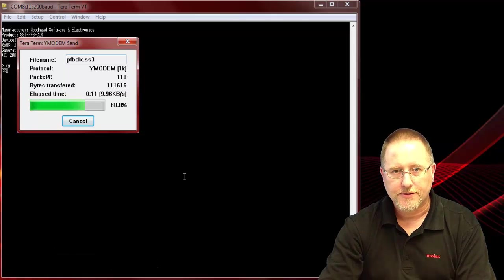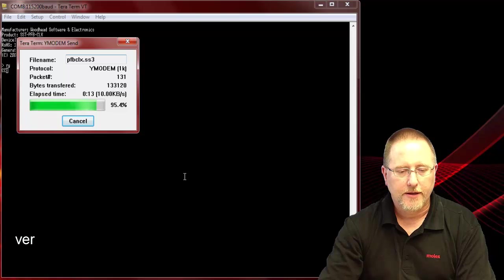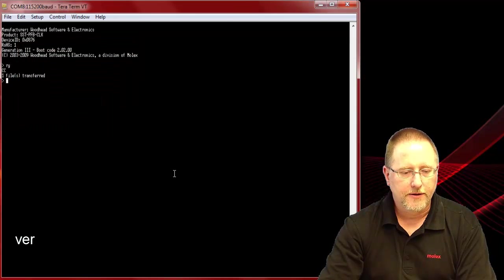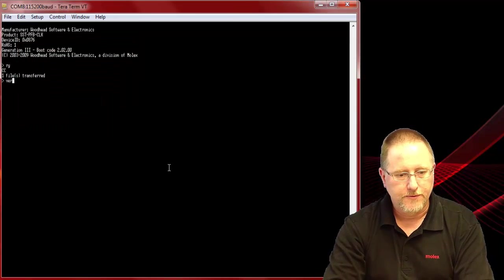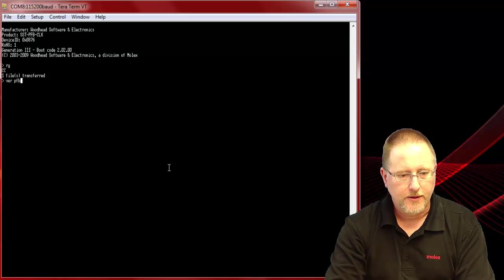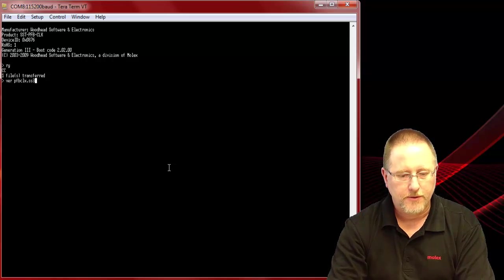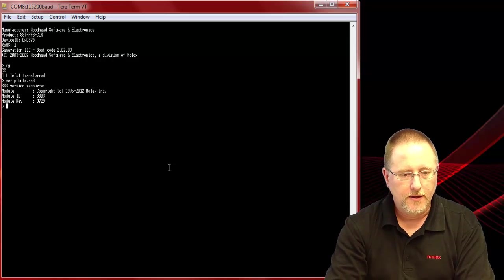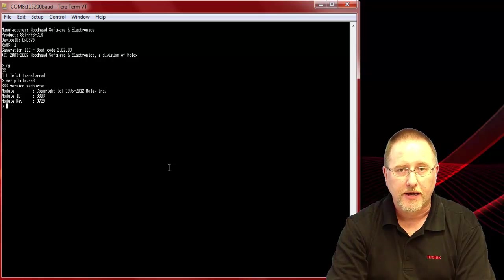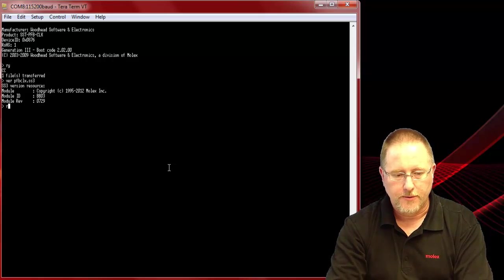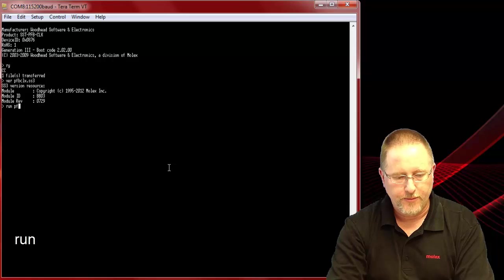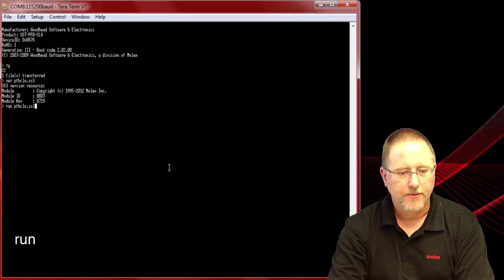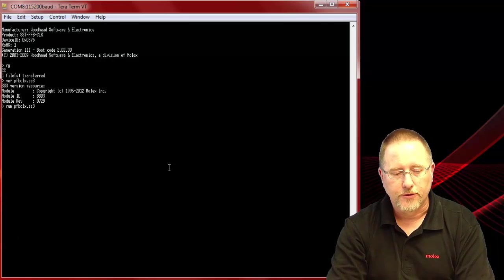Once it's transferred we use the VIR command to verify that we have the latest file. We'll do VIR PFBCLX.SS3 and we see that it's 7.29 which is our latest version. Then we can type run PFBCLX.SS3 and the module continued to boot normally.